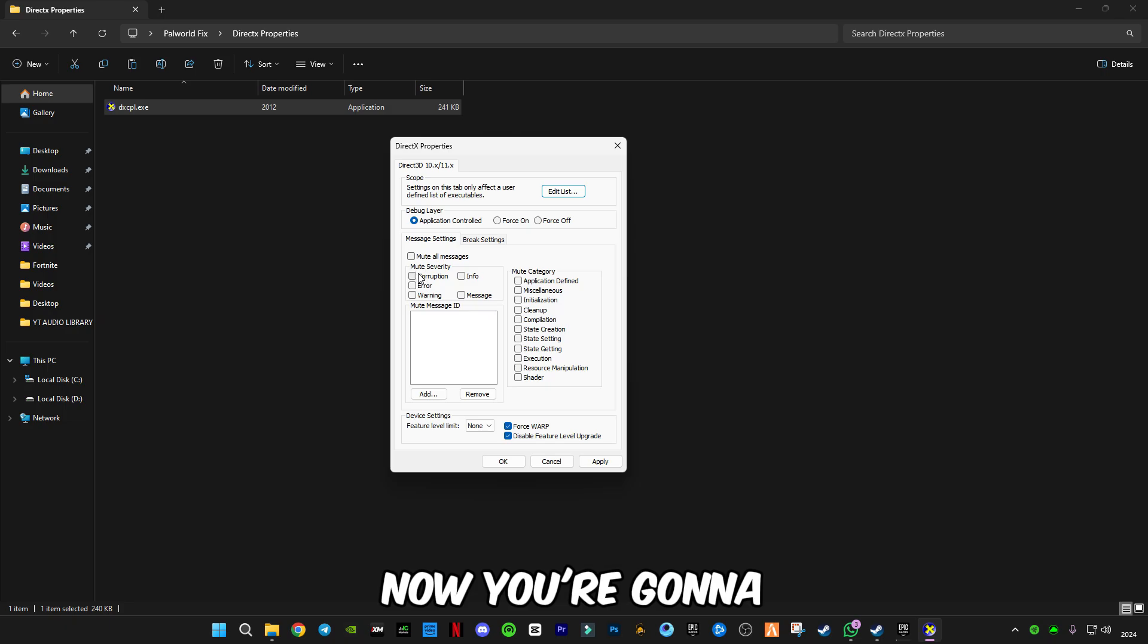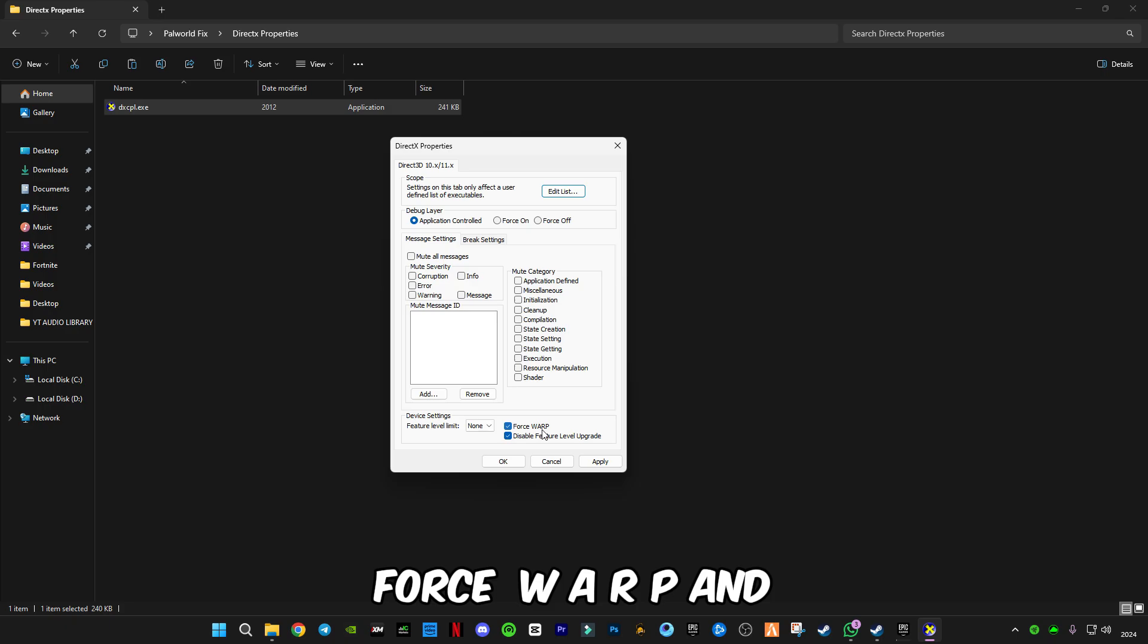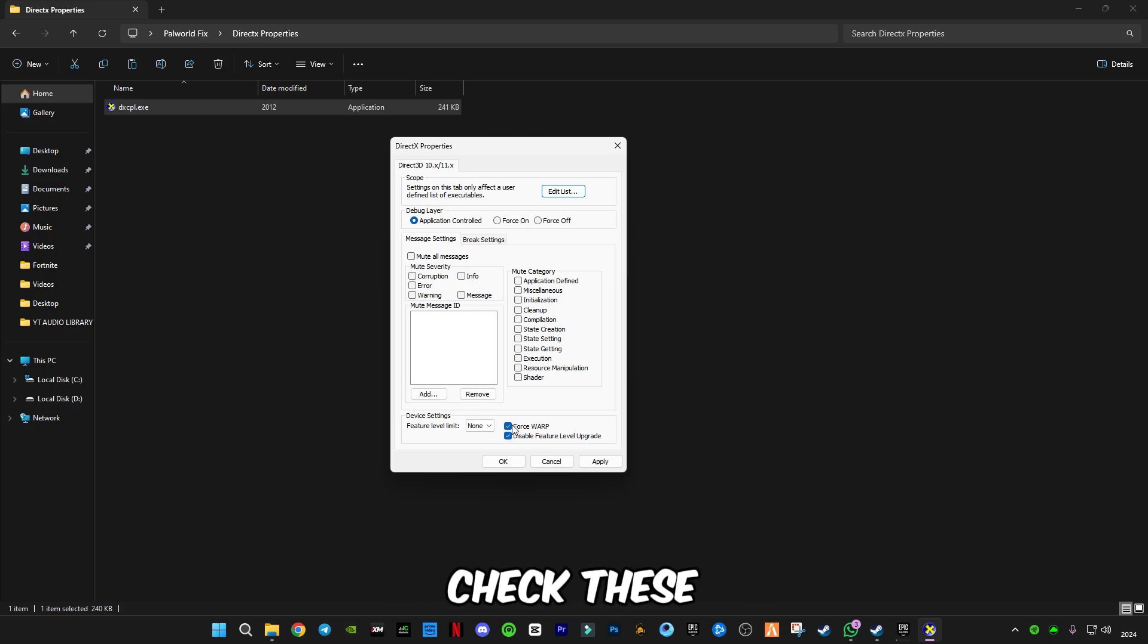You're going to have to select the steam.exe file application. Click Open, click Add, click OK. Now you're going to have to select Force WARP and Disable Feature Level Upgrade. Check these two boxes, click Apply, click OK, and that's it.